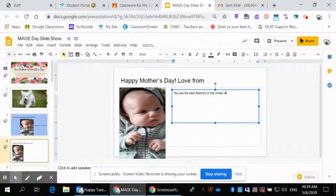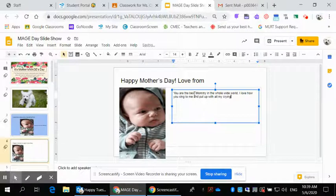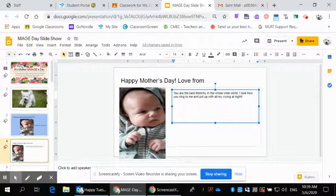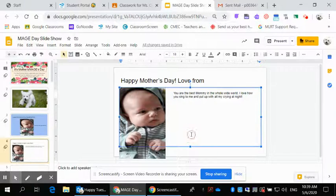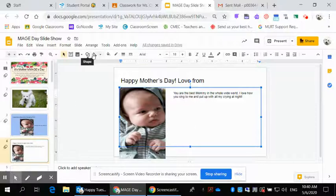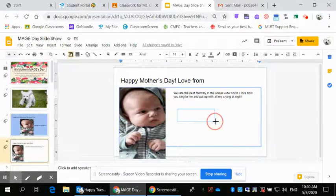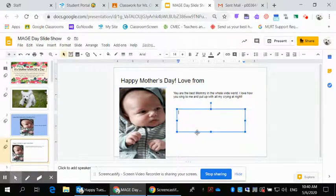For example: 'You are the best in the whole wide world — I love how you sing to me and put up with all my crying.' I imagine that's a message from my grandnephew Cameron to his mummy, my niece Ainsley. You could do something like that, and you can add another message if your artwork is for more than one person.